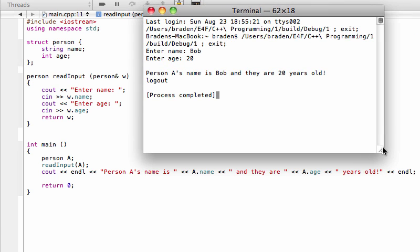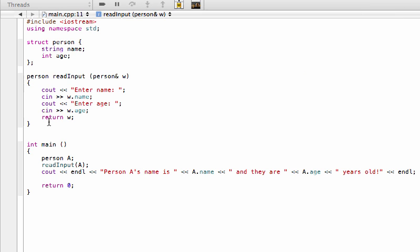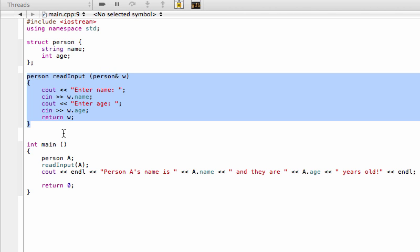There you can see, let's walk through this. Basically what we did in our main function, we defined this blank structure that has this exact format. Then when we readInput A, we're just passing this in, we're passing this into our function, our structure function which is right here. Because we're passing by reference, whatever we do to w inside this function will happen to A because that's the one that we passed in inside this main function.